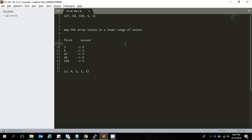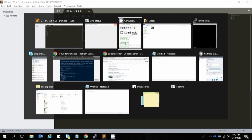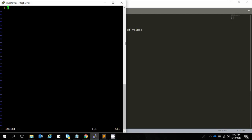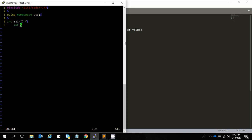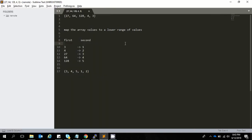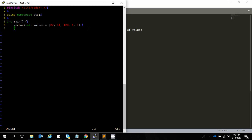So let's see the coding part of this. We have a C++ file and we need to include all of the header files that are needed. We use the namespace std and we have an array called values. Let's create a map data structure that holds the compressed values.